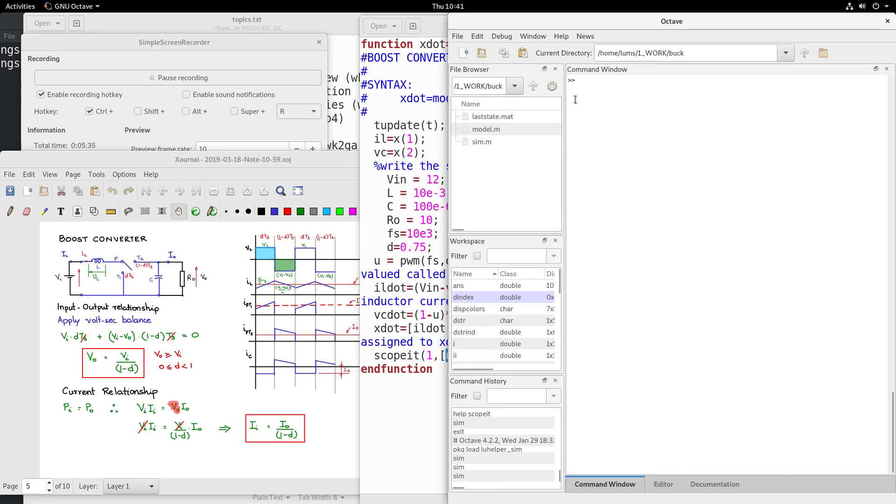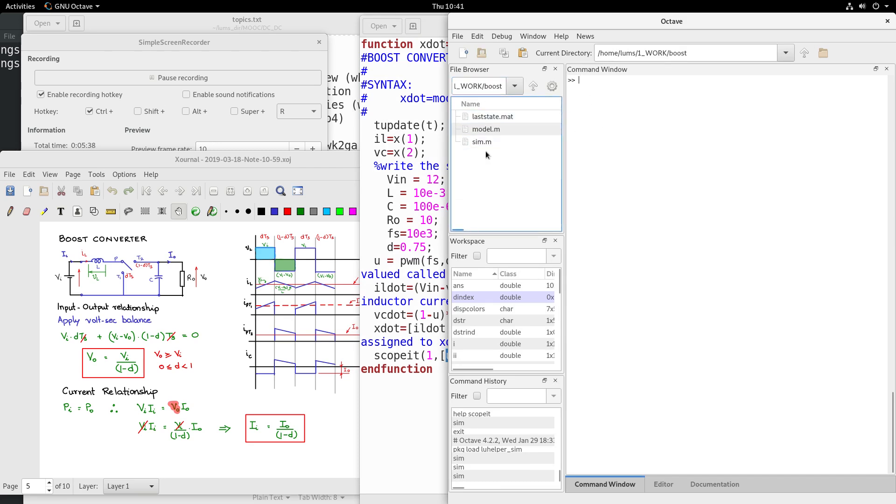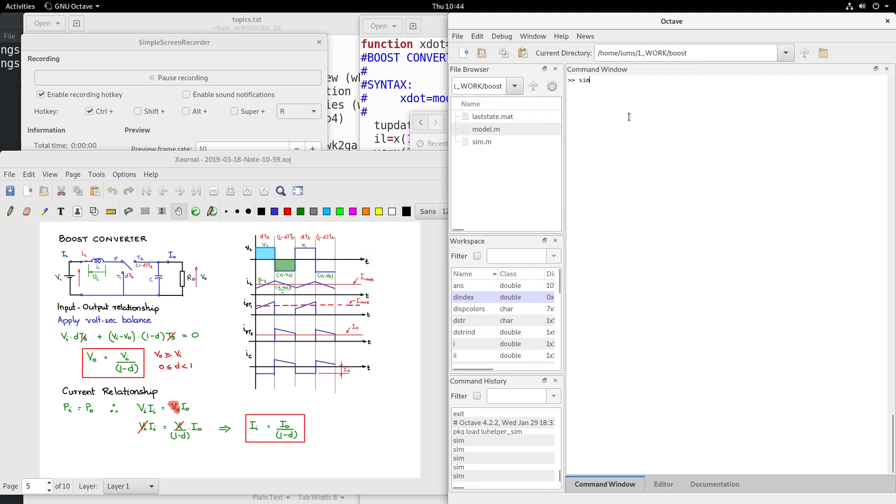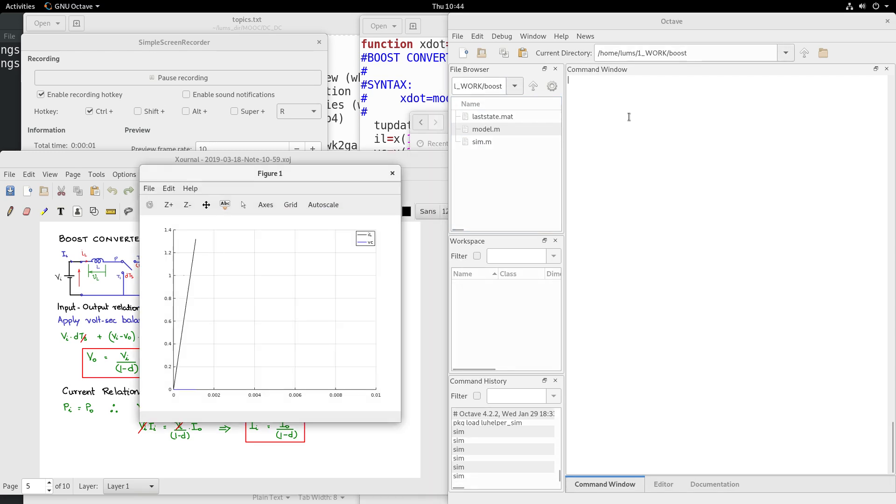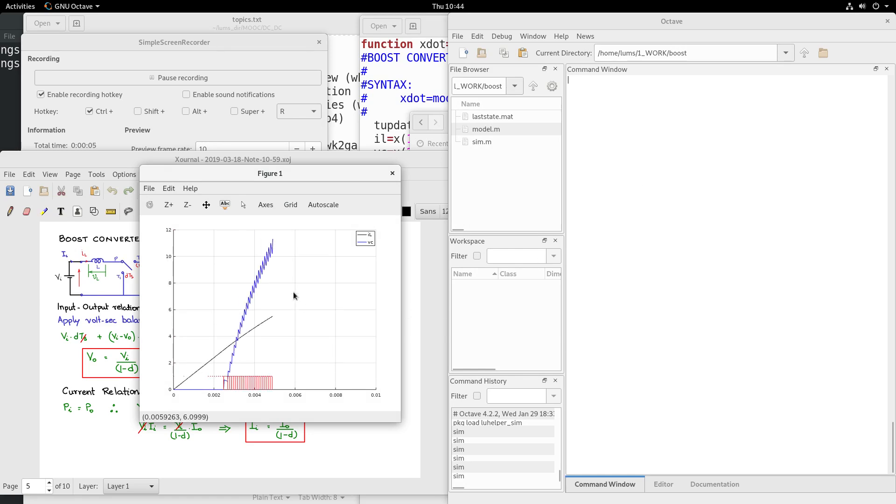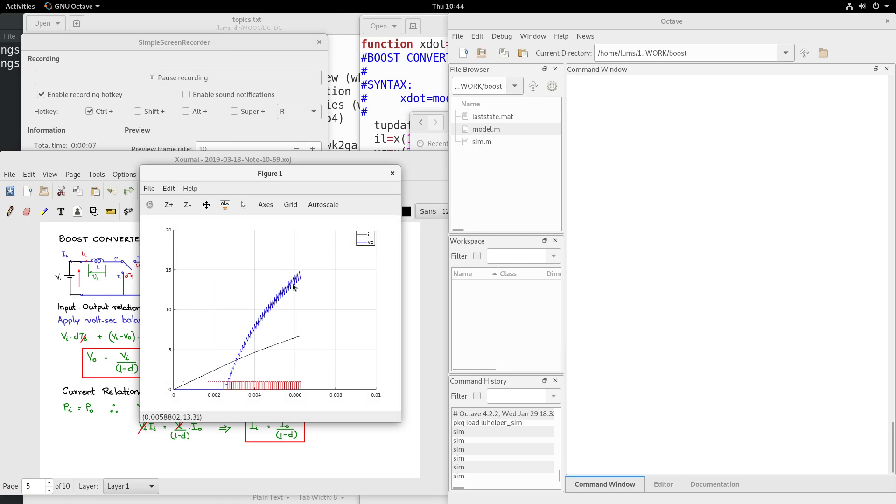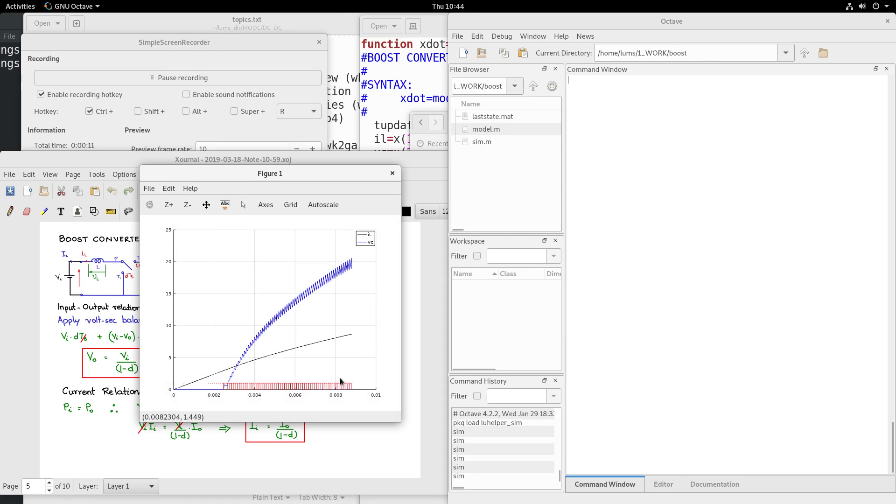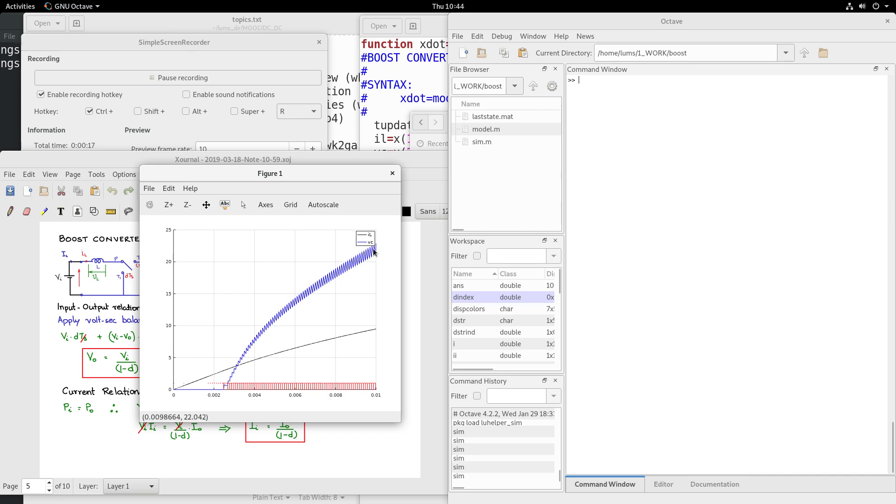Let me go into the boost folder and execute the sim file. So executing the sim, you see the plots being displayed: the one in blue is the output voltage, the one in red here are the pulse width modulated pulses, and the one in black here is the inductor current. Obviously you see here that at the end of 10 milliseconds steady state is not reached.